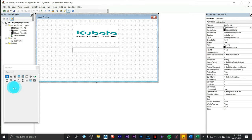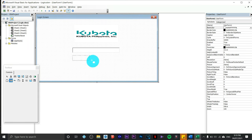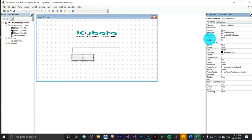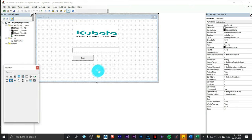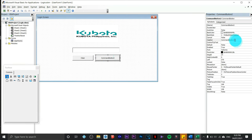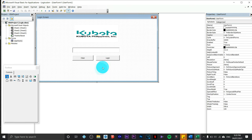Close the form and add a CommandButton from the Toolbox — click and drag to place it. In the Properties panel, change the Caption to 'Clear'. Then add another CommandButton beside it and set its Caption to 'Login'. Now we have both buttons on the form, but they aren't functional yet — we need to add code to make them work.